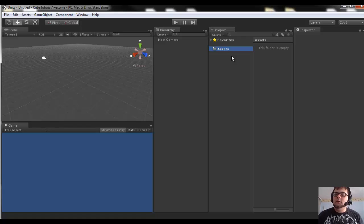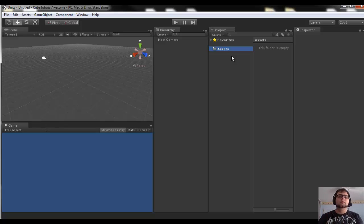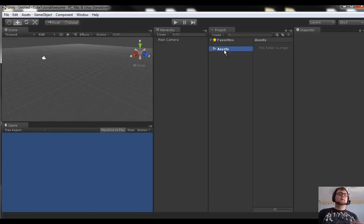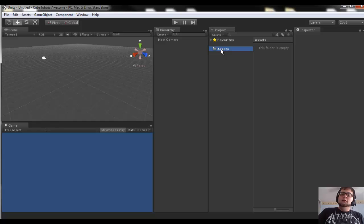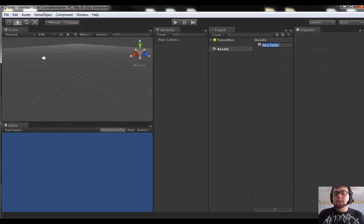Usually if you're in a development team, you have artists, musicians, all these different guys giving you files that have to go into the game. This is where you import them and this is where you access them — they're called assets in the game development community. So go ahead and get used to good habits of organizing your project: right-click on assets and go to Create Folder.